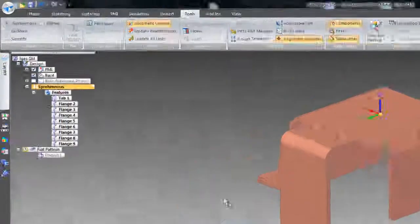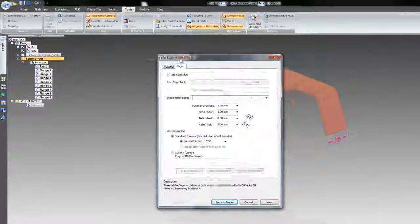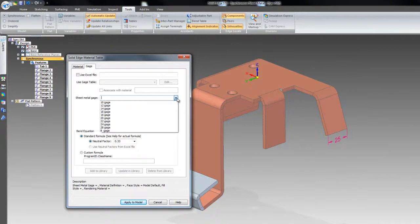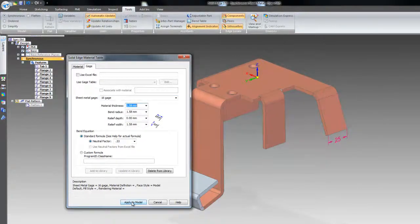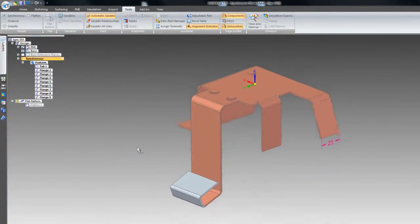The imported part had a thickness of 3.58mm. This can be overridden by typing in a new value or selecting one of the material gauge sizes.